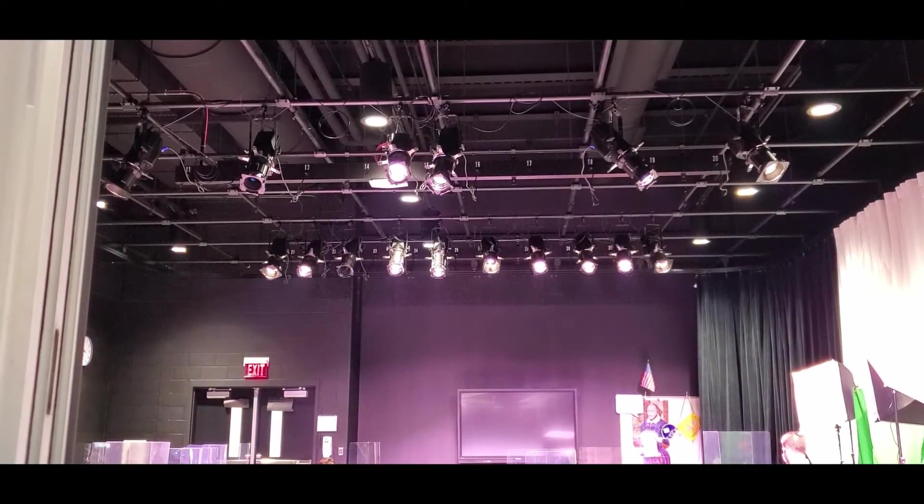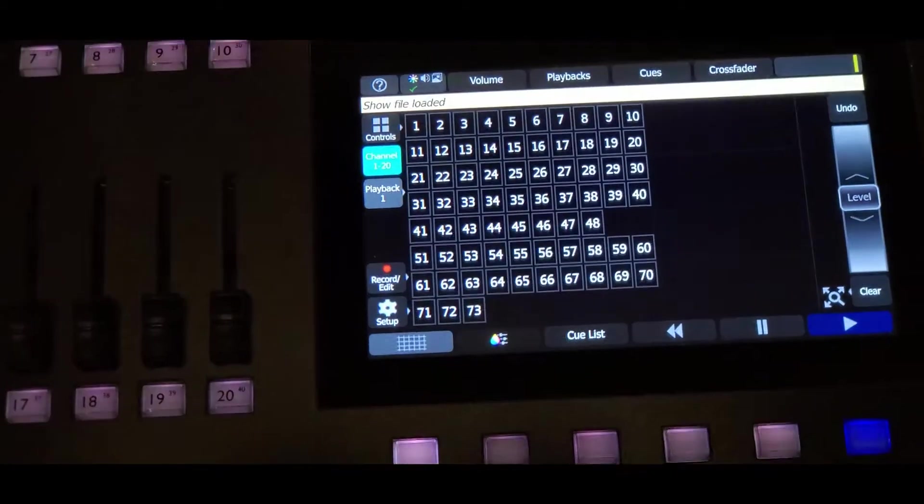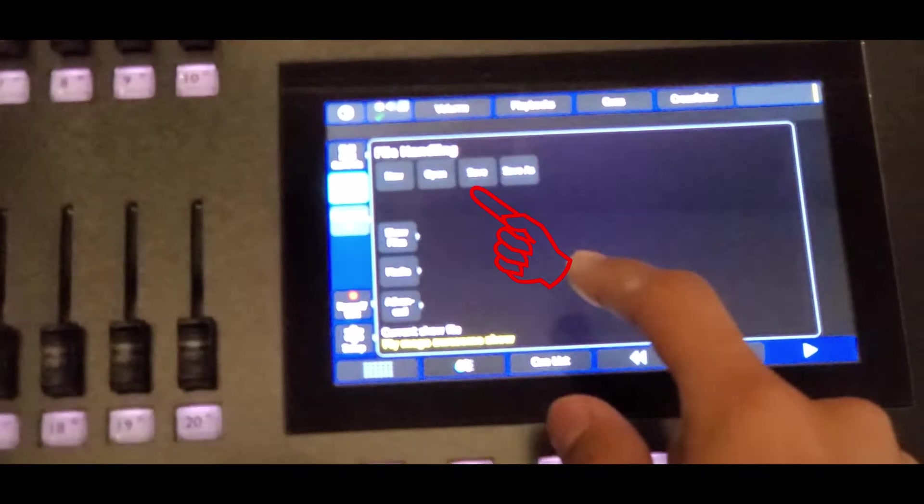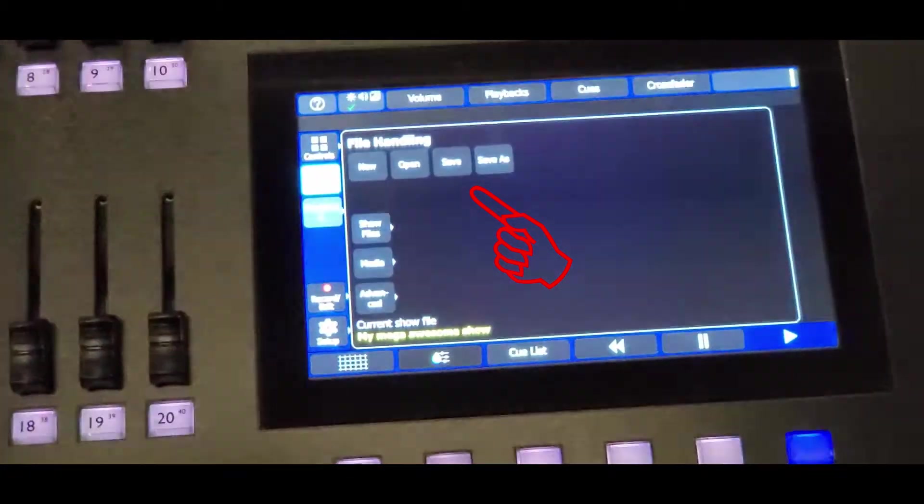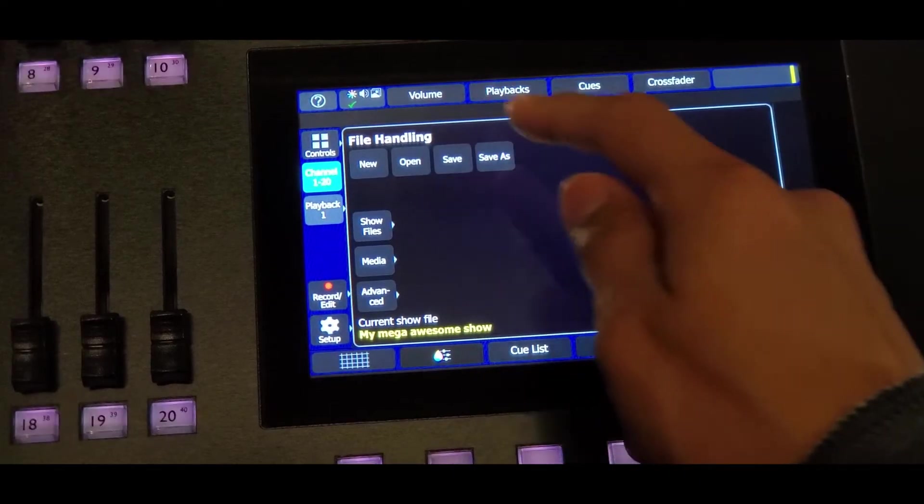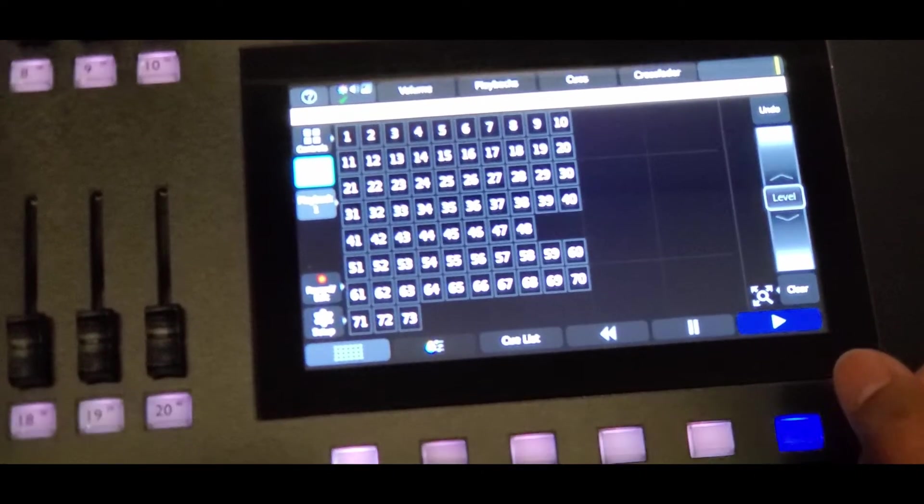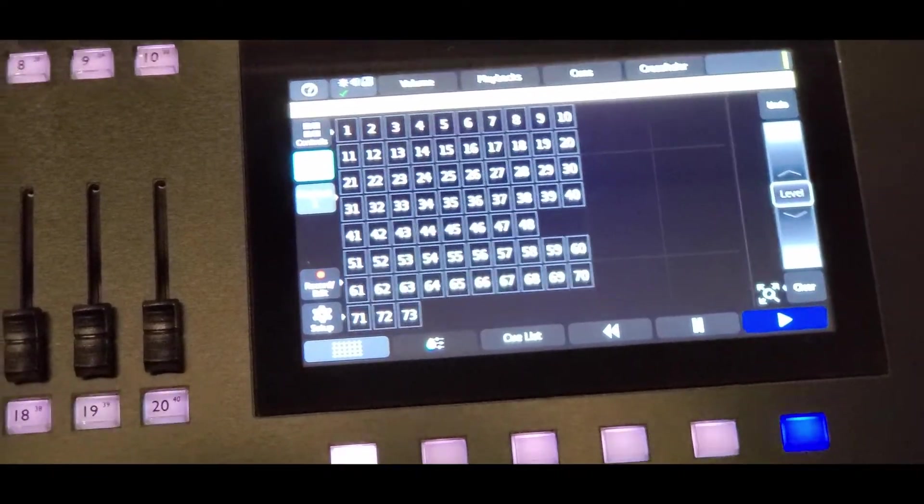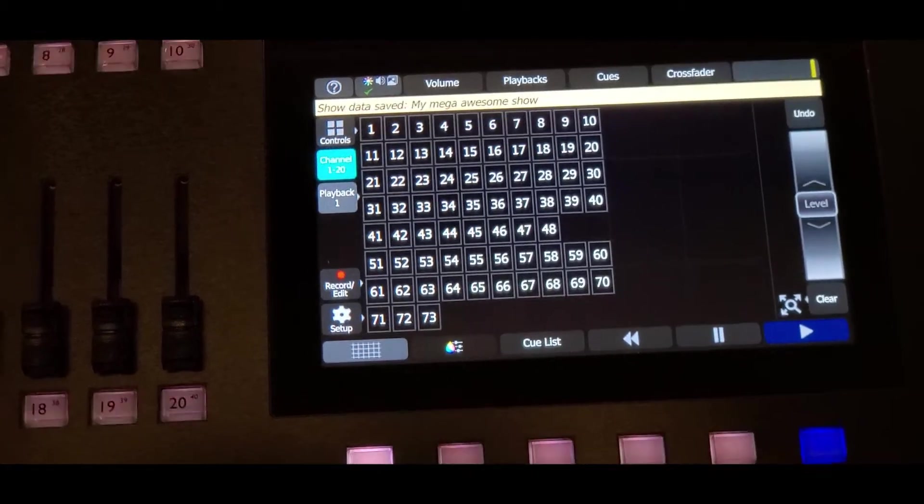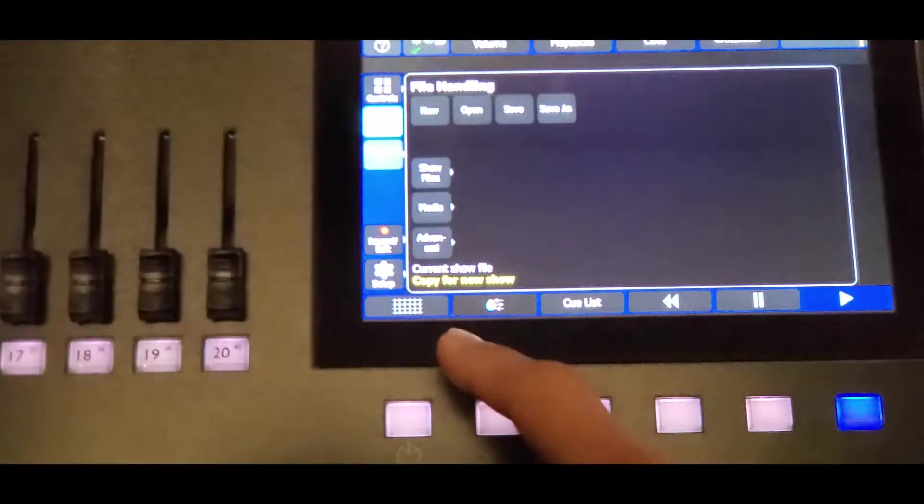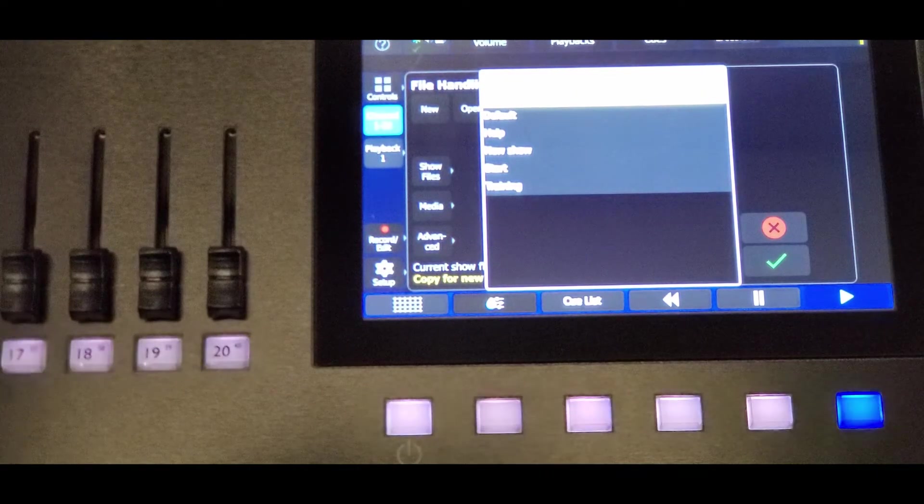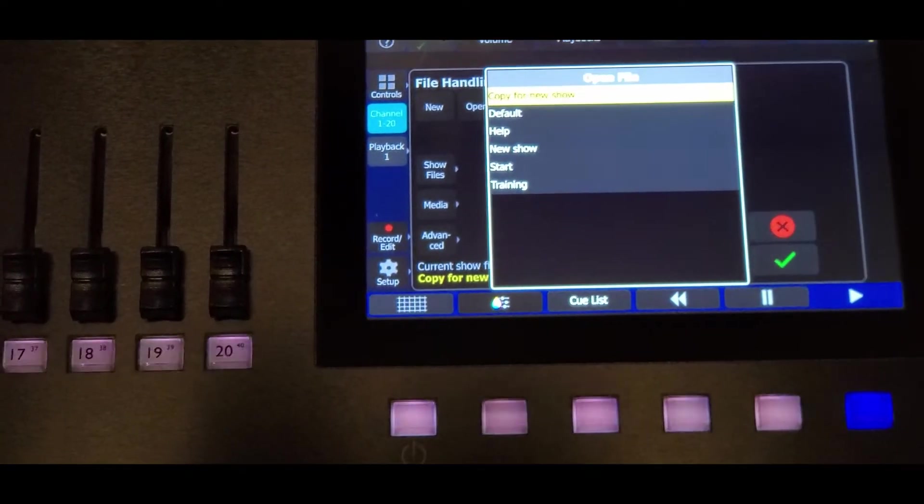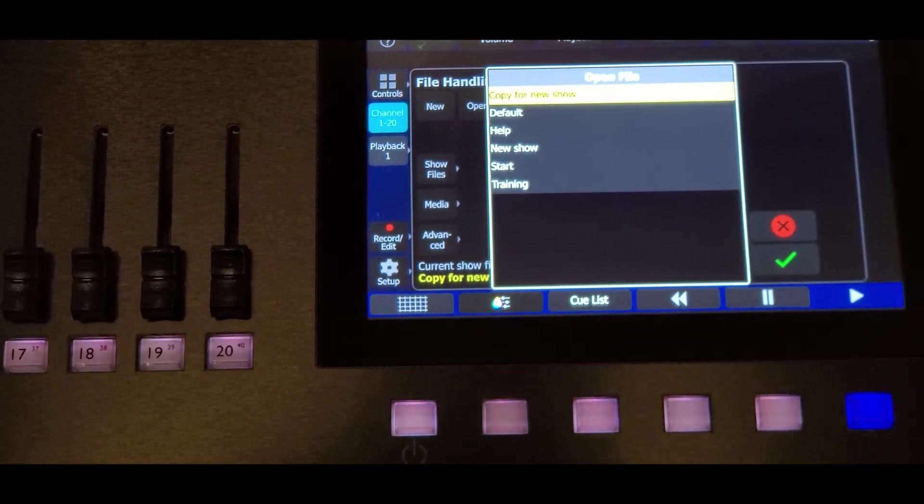Here's something that is very important: saving your show files. You have to go to the settings guide and in here you select files. This is where you can save a show or create a whole new show file. I wouldn't advise making a new show file because the fixtures are patched in on this file here. Or you could select another file called copy this for a new show. And the reason why you want to use that is because patching is a tedious process and you may not know all the addresses of the fixtures.